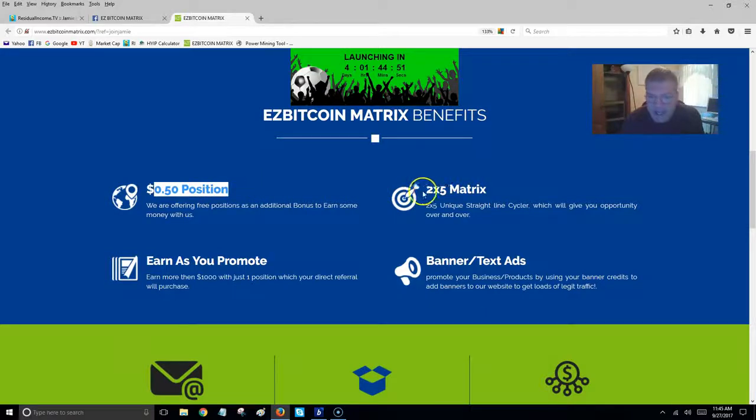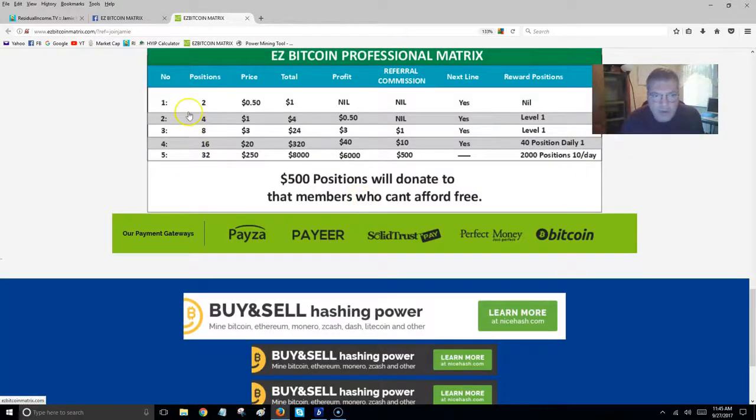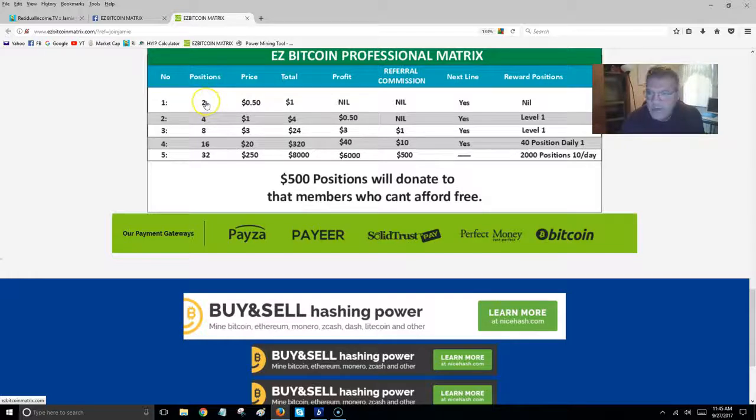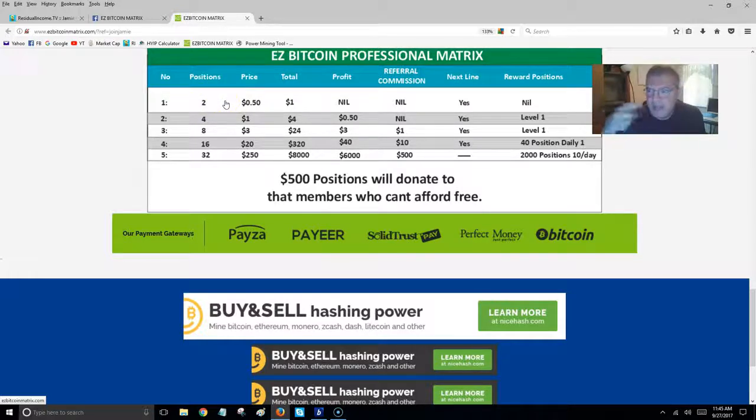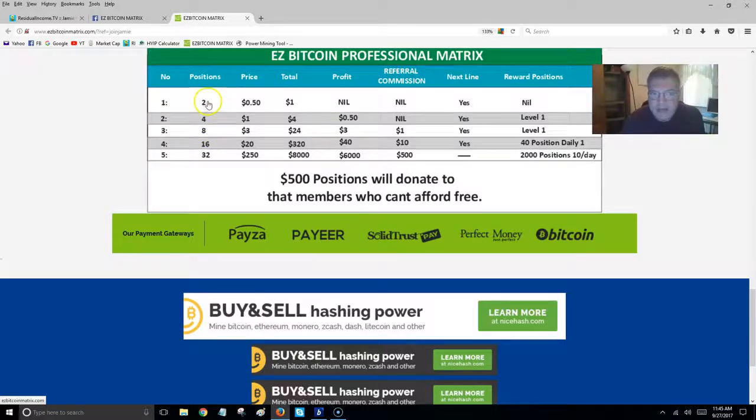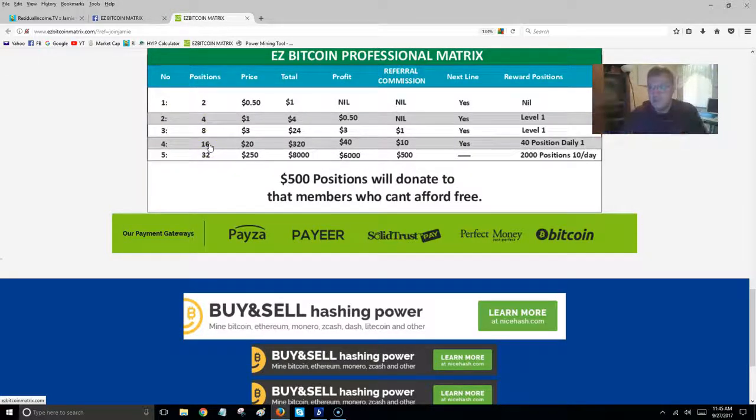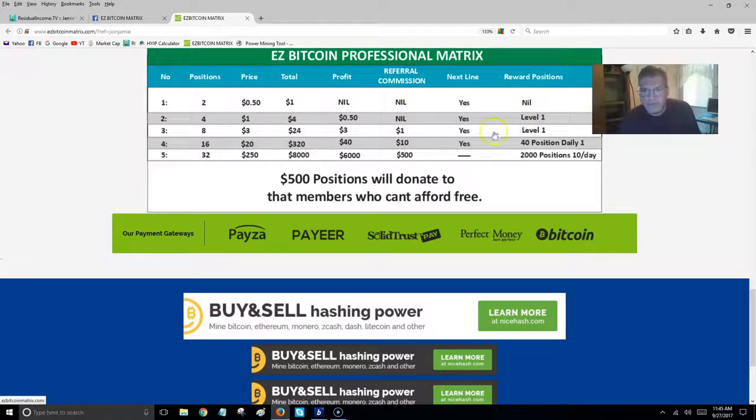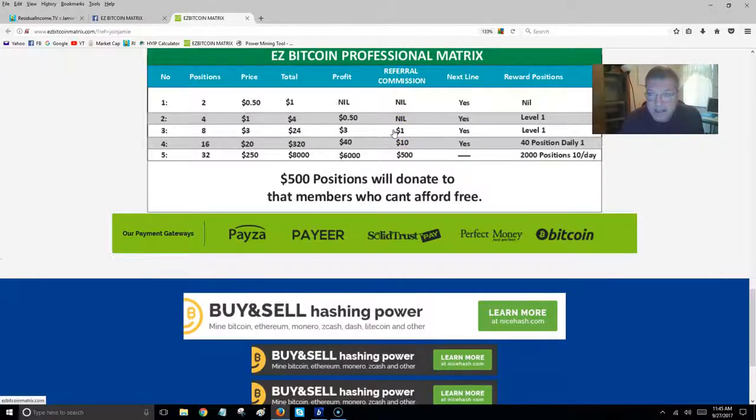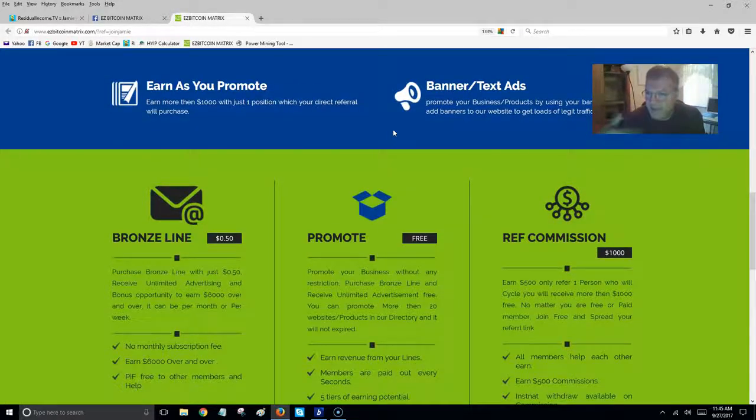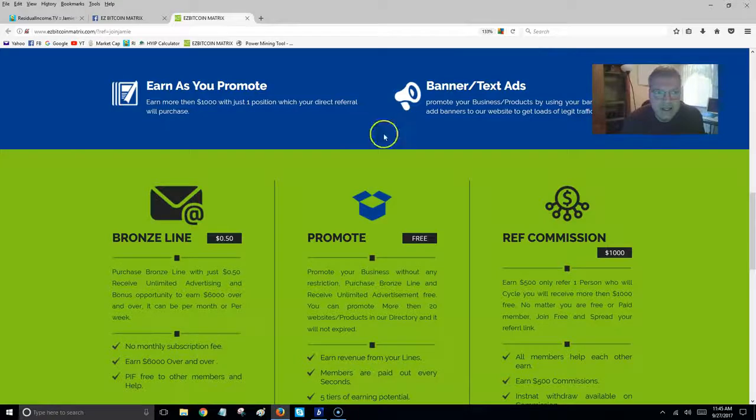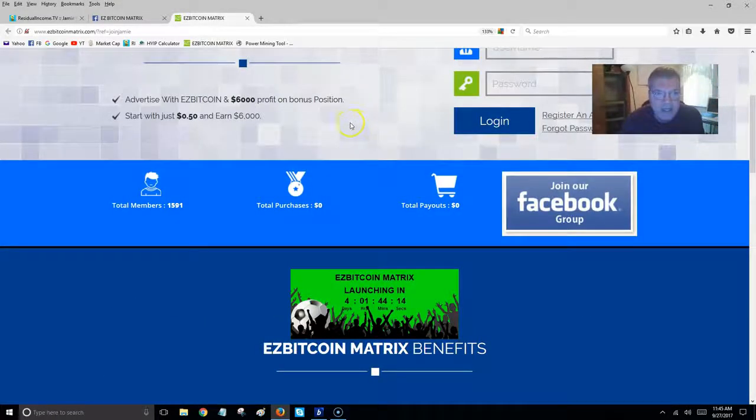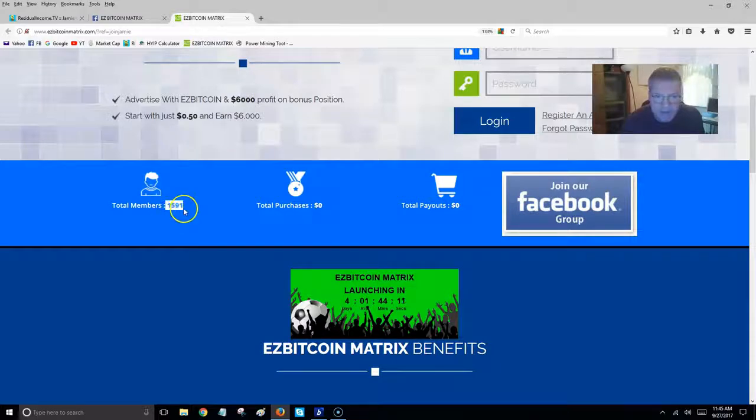They offer 50-cent positions, and what it is, it's four separate matrices. There's five levels, but the first one's kind of like a feeder. It gets everyone in, gets everyone positioned. Then what happens is anyone that joins after you, you'll receive payments to cycle you through the different levels. As you cycle, you're going to get re-entered and you're going to earn along the way. So it's real straightforward, real simple program, and it has a ton of momentum.